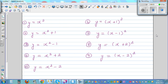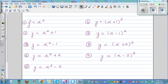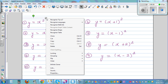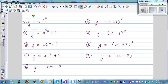The objective of this video is to graph these equations and see some common characteristics of the graphs. Let's start with the first graph: y is equal to x squared. This is called the basic parabola.